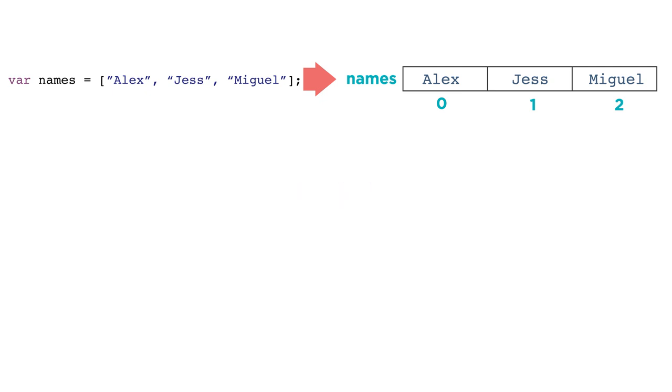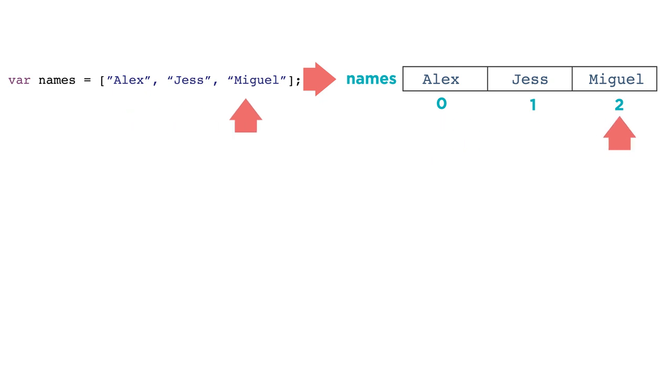You might have noticed that the first index in the list is 0. In programming, we usually start counting at 0, which means that names at index 0 is the first item of the list, and names at index 2 is actually the third item in the list. When your program runs, the computer will look up the current value that lives at the given index of the list, just like the computer looks up the current value of a variable.